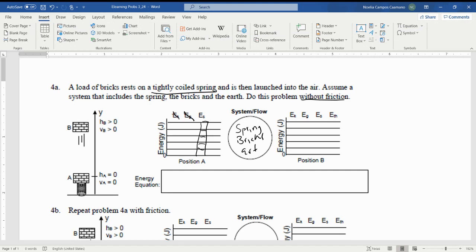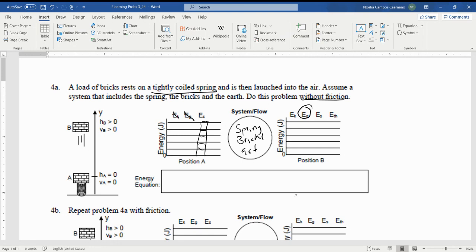For part B, if you look over on the left in the picture, it's the brick, like the Super Mario brick, that's flying through the air and it says that it's got a height that is greater than zero and a velocity that's greater than zero. So if it's got a height greater than zero, we know there's going to have to be some E_G. If it's got a velocity greater than zero, we know there's got to be some E_K. There's no spring acting on it for part B.